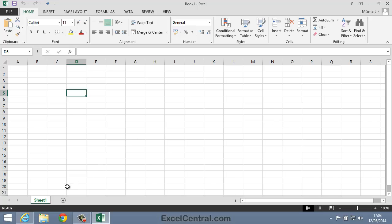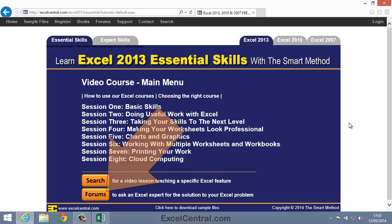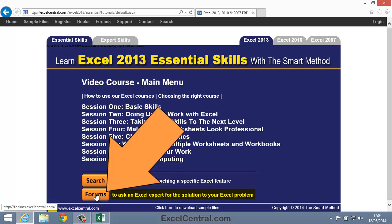I'll click the Internet Explorer button again to bring back the Home Page of ExcelCentral.com, and this time I'll click Forums. And you can see that next to the button is the text To Ask an Excel Expert for the Solution to Your Excel Problem. Now these Excel Experts are not just other members of the public. They are professional Excel consultants, and this service is available free with your subscription to ExcelCentral.com.